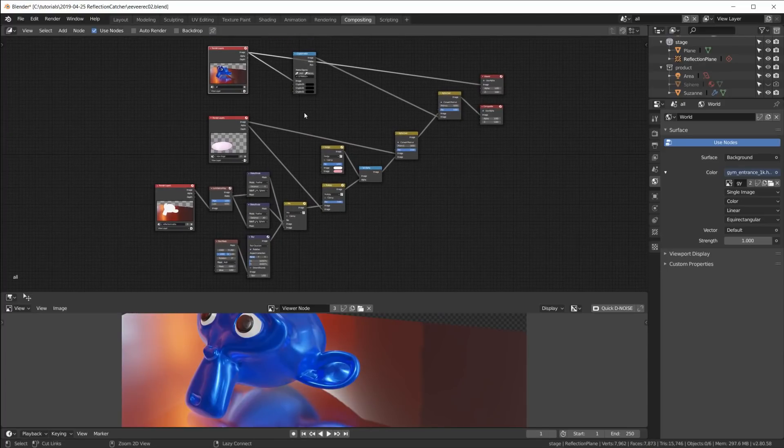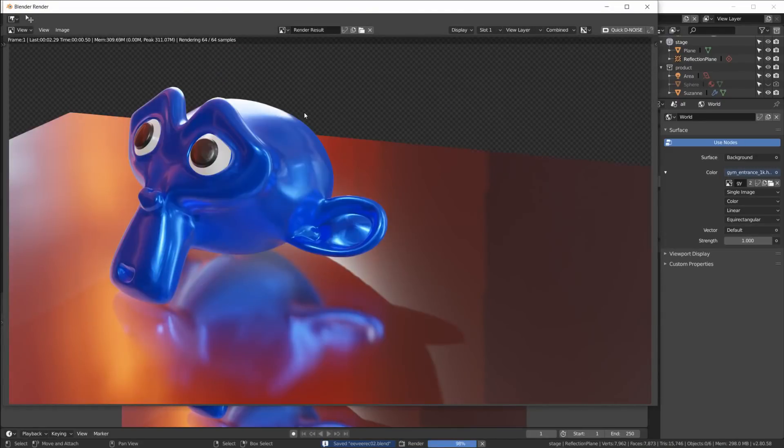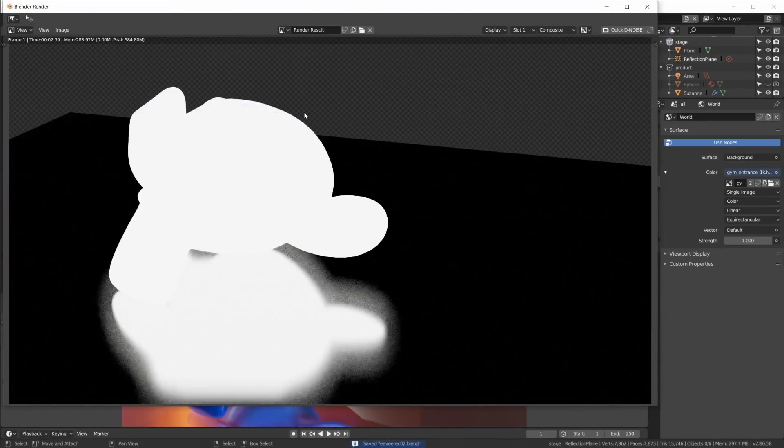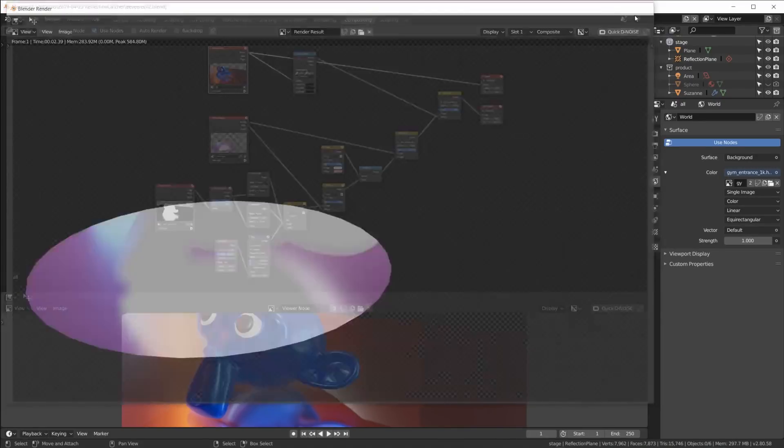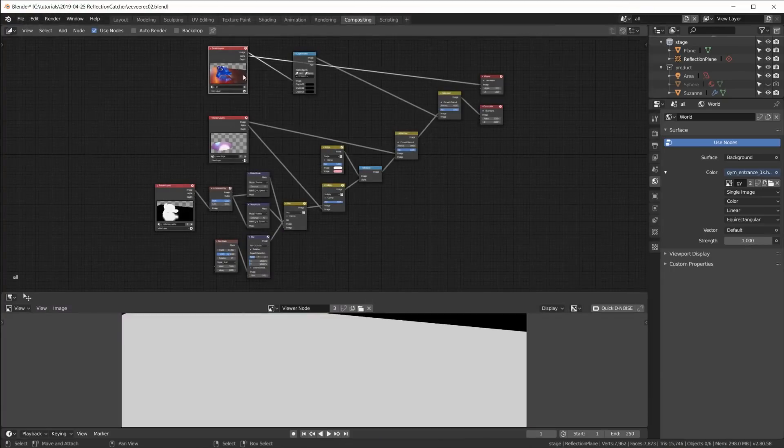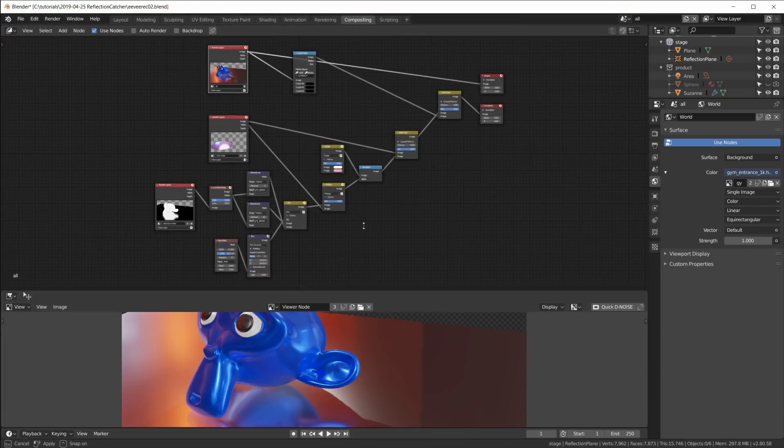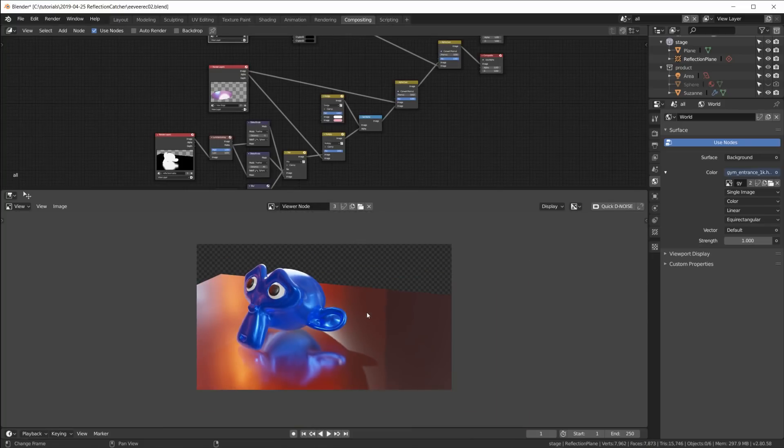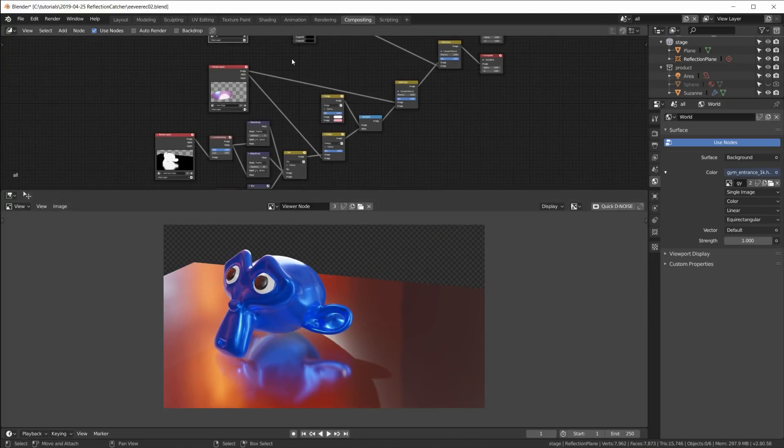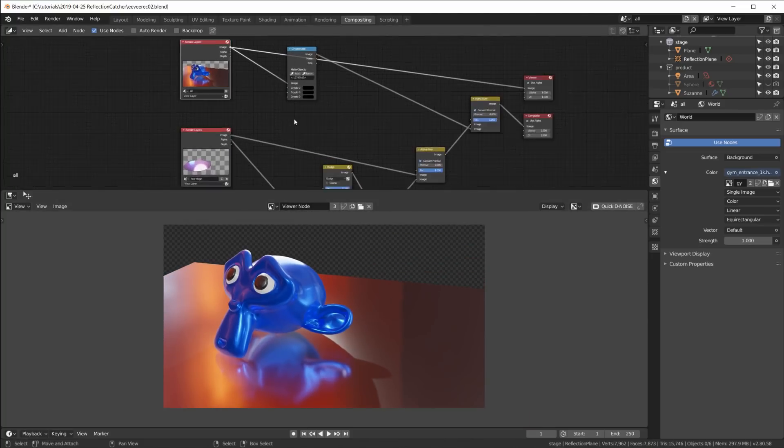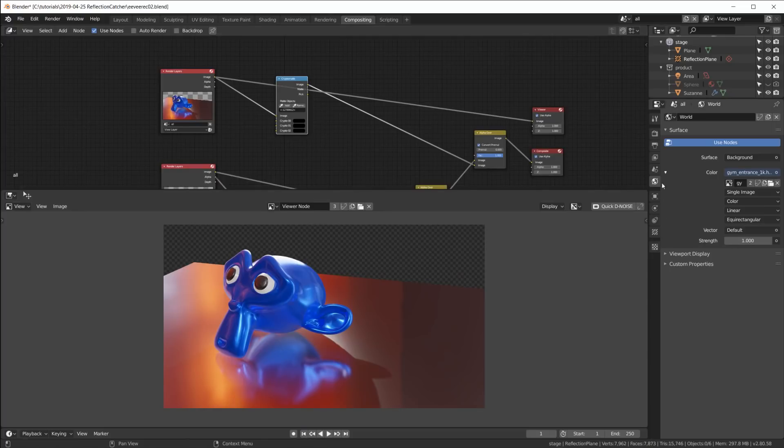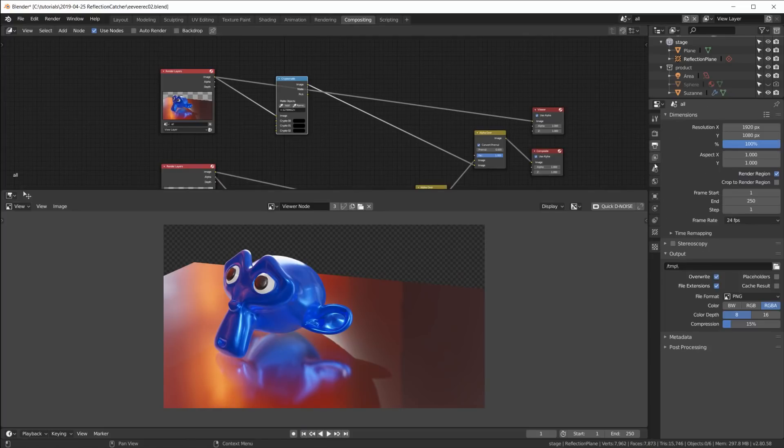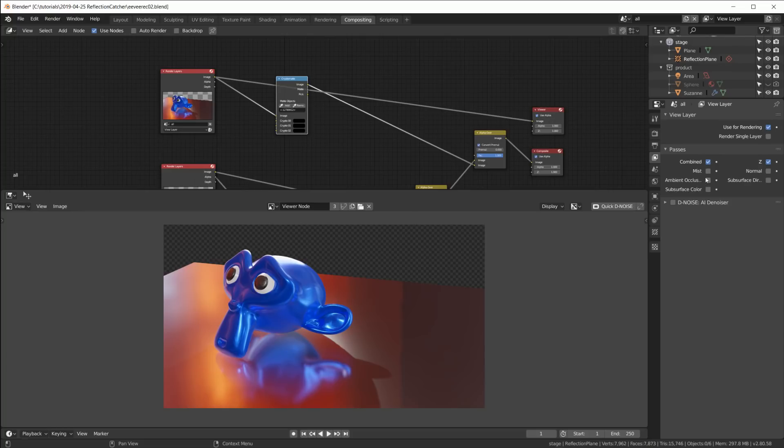Save, hit F12, let's see what we get. Okay, so this is the monkey rendered out.